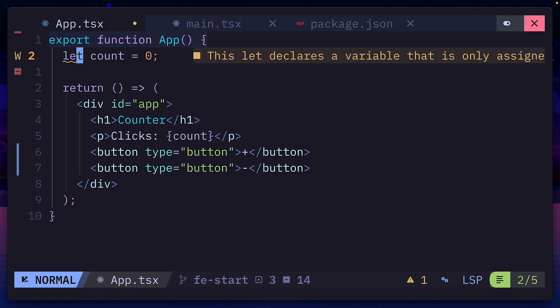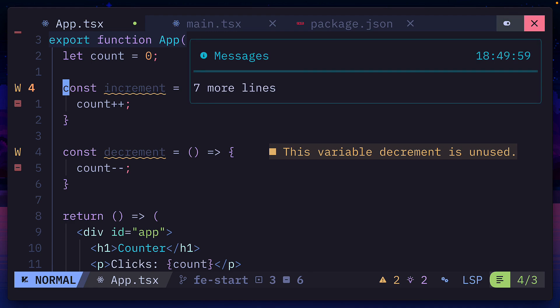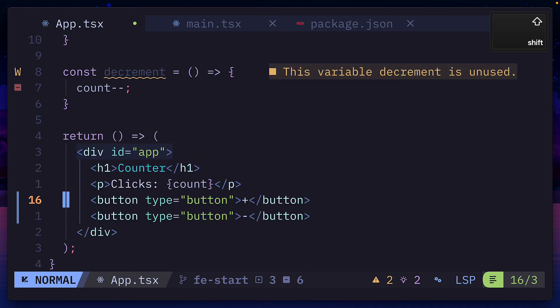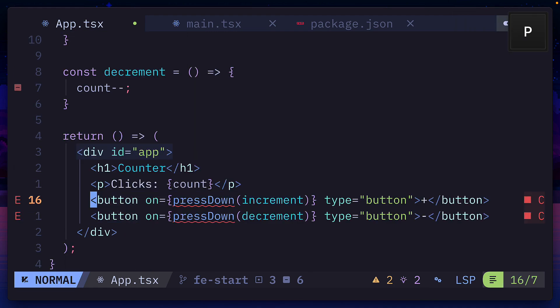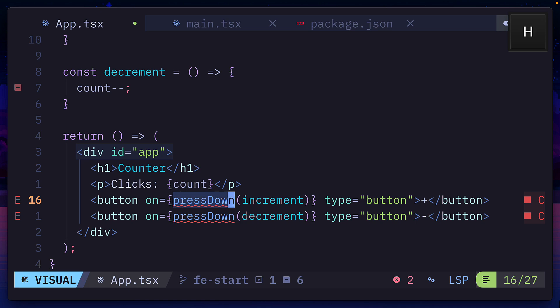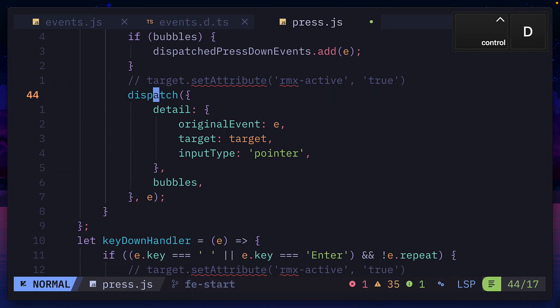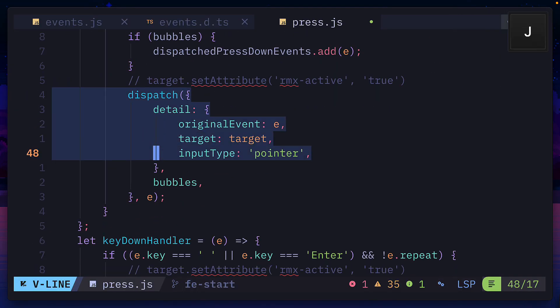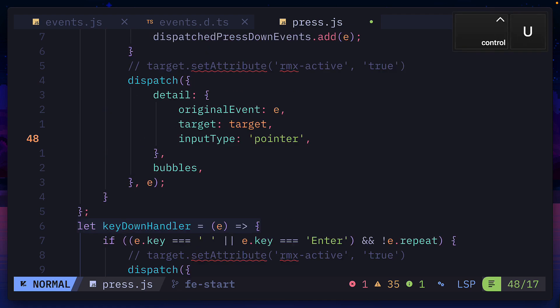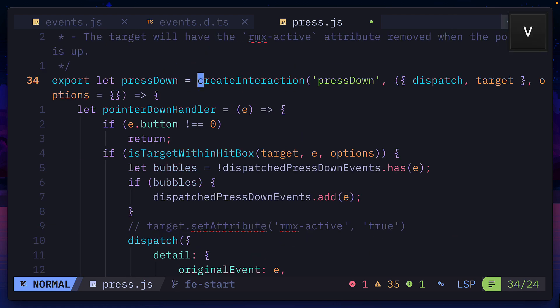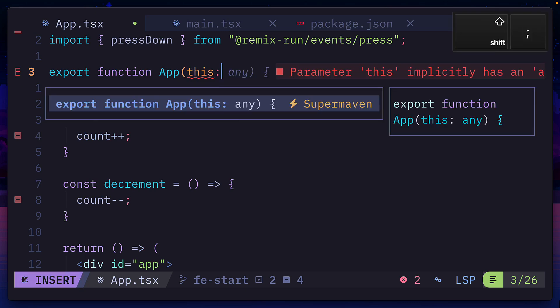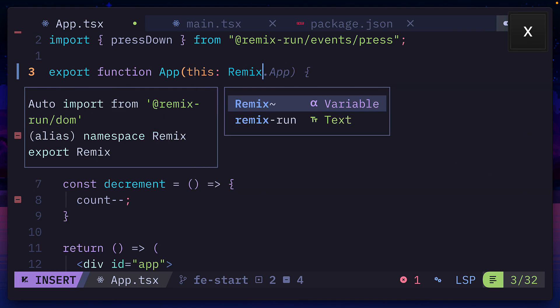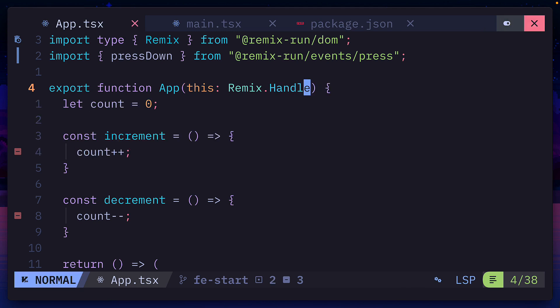To add reactivity, let's first add these functions, and then update these two button elements to use the on prop with this press down function, which fires when the user presses down using left-click, spacebar, or the enter key. We'll talk more about the create interaction function later on. Next, we need to add this to the function, and give it a type of Remix.Handle to make TypeScript happy.